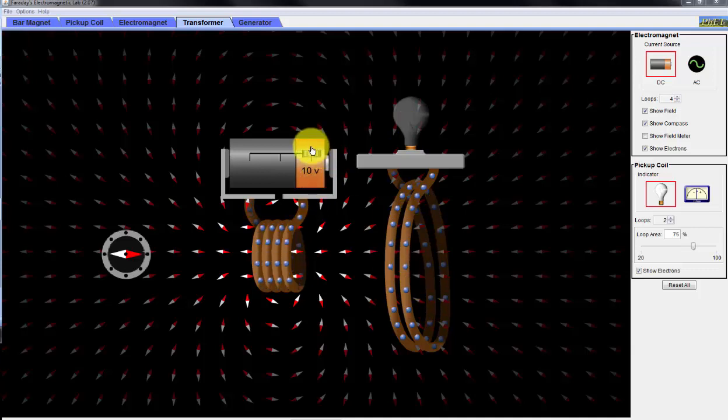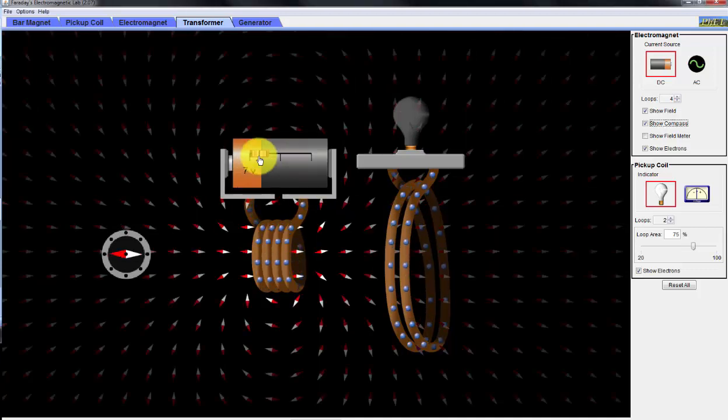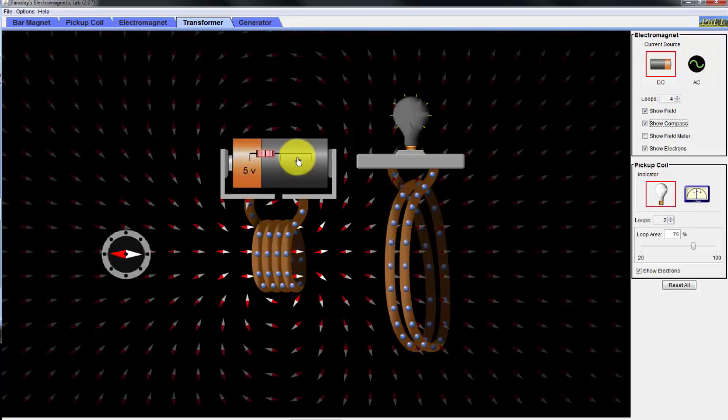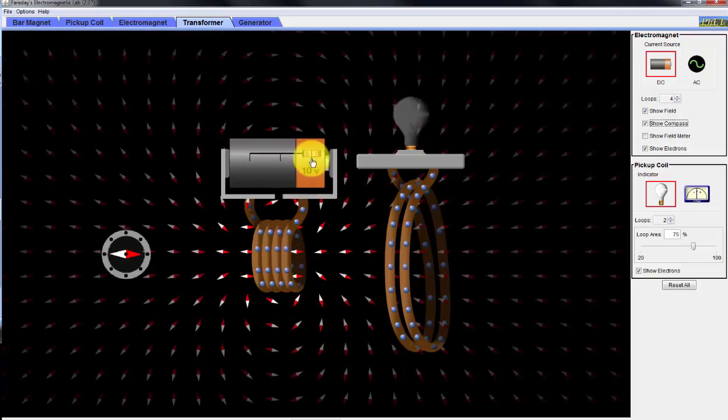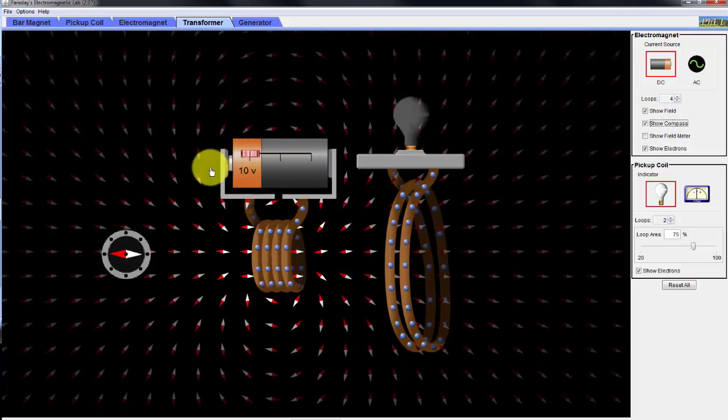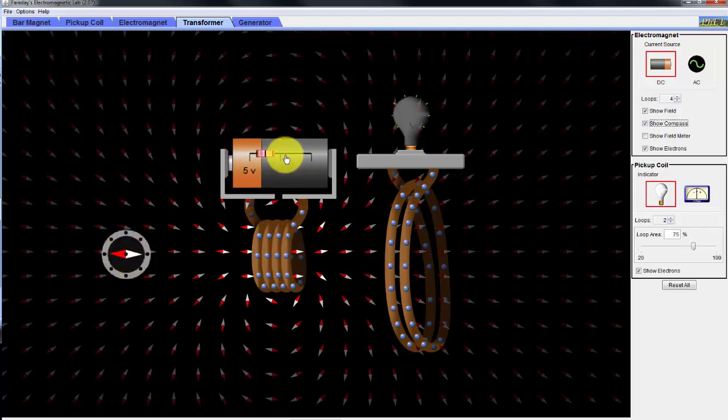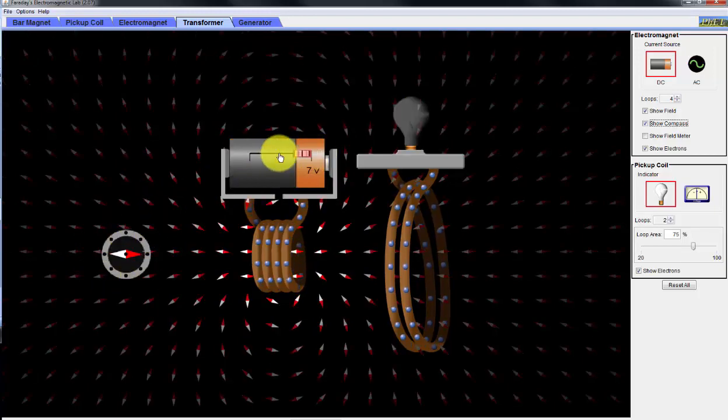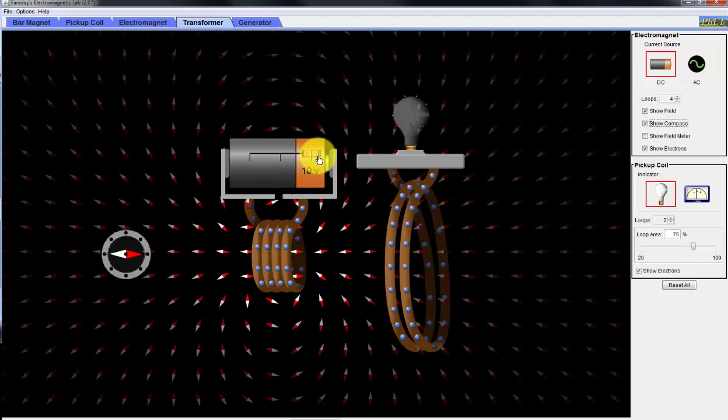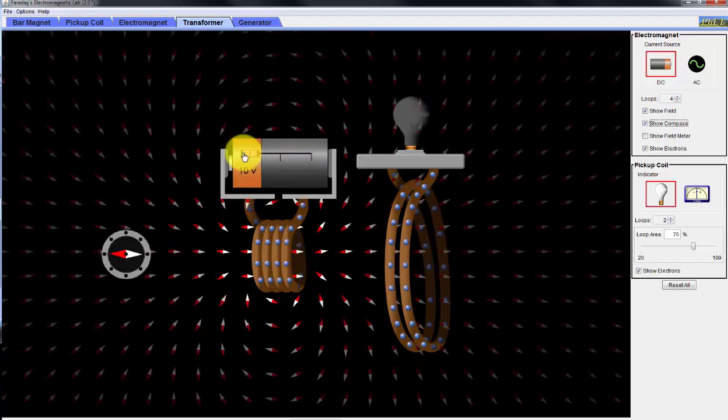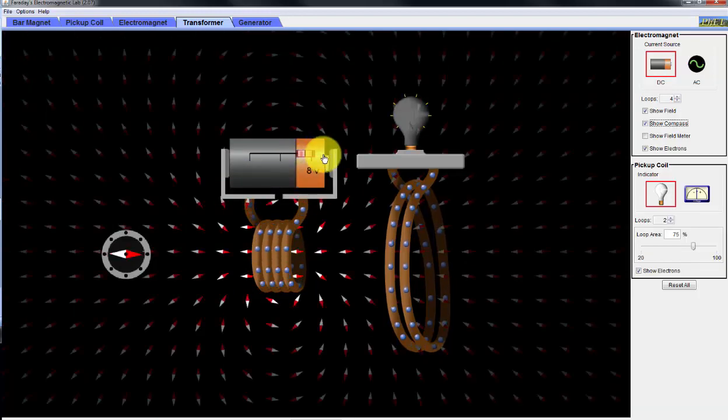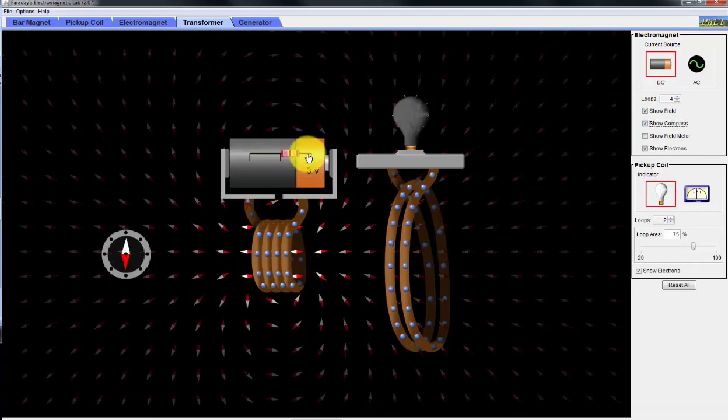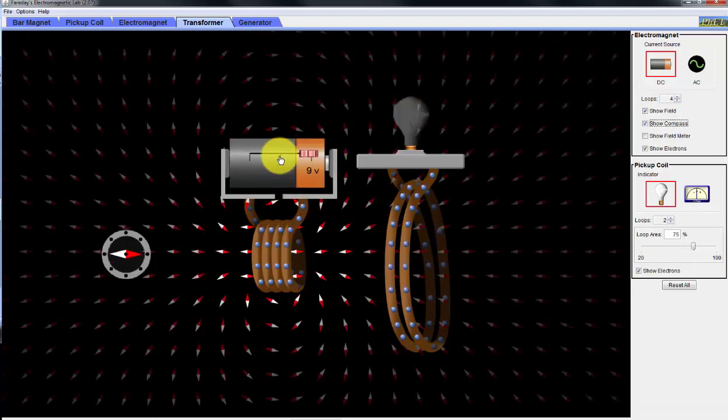Notice when I start to change the polarity, you see a little bit of flicker of light on the secondary, and you can see here that the compass is moving as well. So it takes a changing magnetic field to induce any action on the secondary.